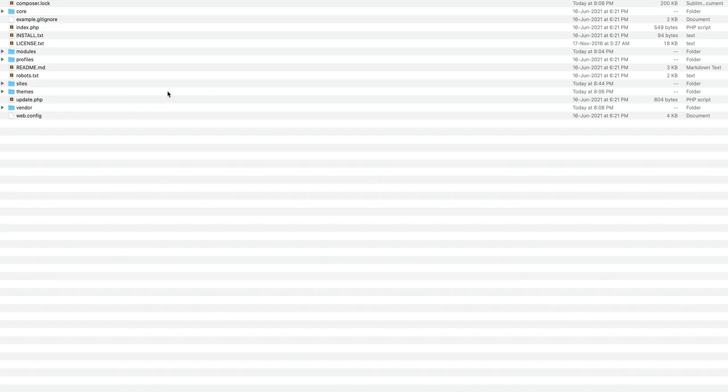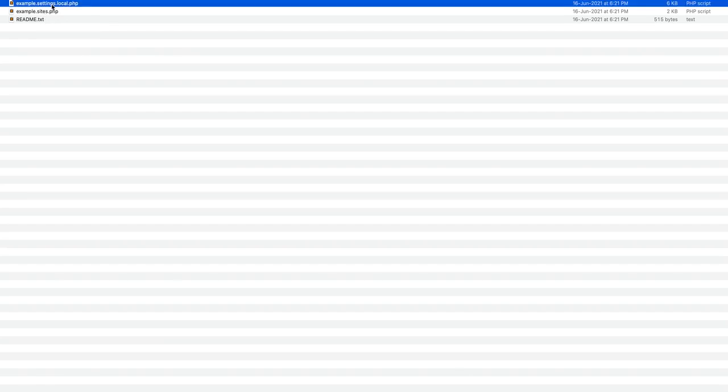In order to disable Drupal caching on a local environment, you need to go to sites and copy the example.settings.local.php and move it to inside the default folder.